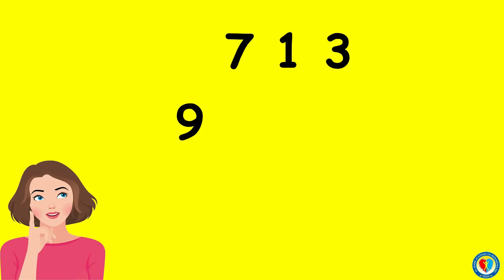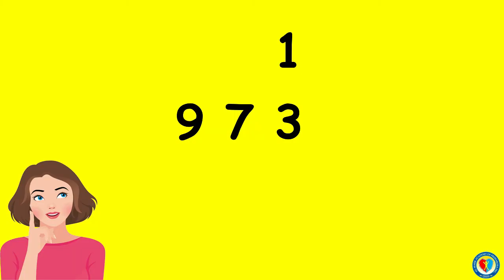The number lesser than 9 is 7, then 3, and the least number among the rest is the number 1.